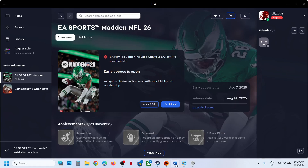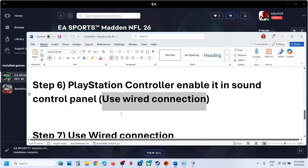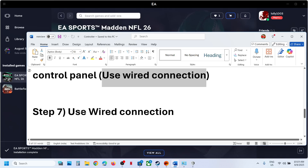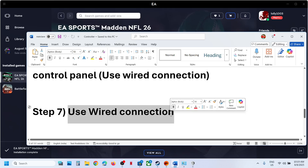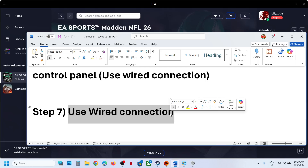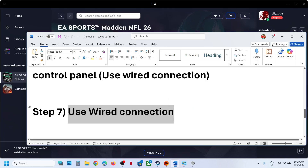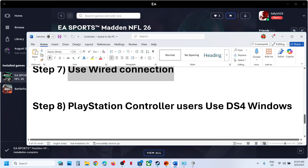If that does not work, the next step is to use a wired connection. Connect your Xbox or PlayStation controller using a USB cable to the computer, then launch the game.